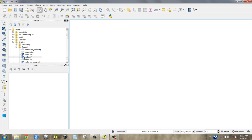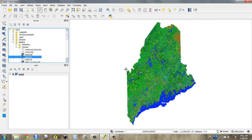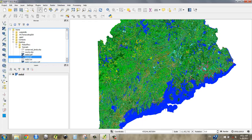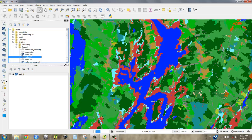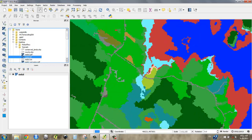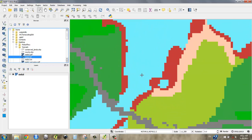So I'm going to drag and drop my main land cover dataset into the program, into the map canvas area. And if I ask you to describe this dataset, what would you say? Go ahead and zoom in, you say, okay, yep, it's raster for sure.